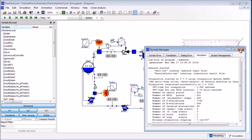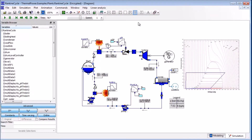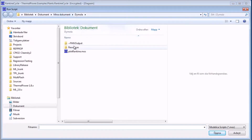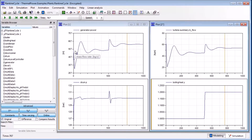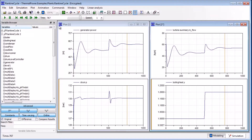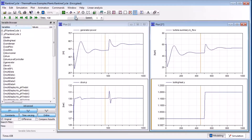We can now choose to plot variables via the variable browser. An alternative to manually plotting variables is to have a predefined plotting script. To run a script, we click on the script icon and then choose the script we want to run. The upper left plot shows the generated power, below is the drum pressure, upper right shows the turbine mass flow, and at the bottom right the added heat to the system is displayed. The orange line on the plot represents the current time, which is useful when combining plots with animations.